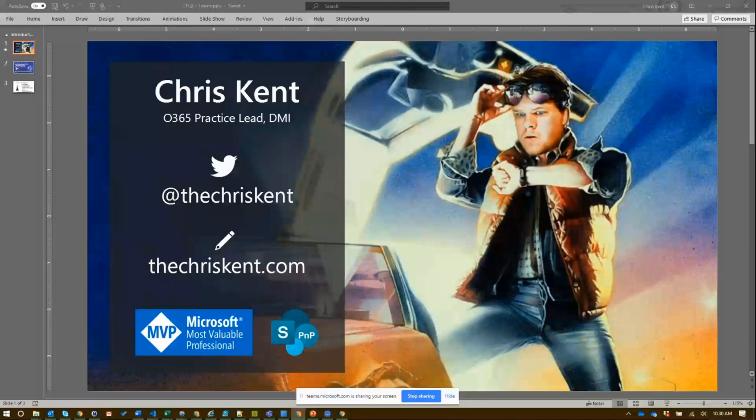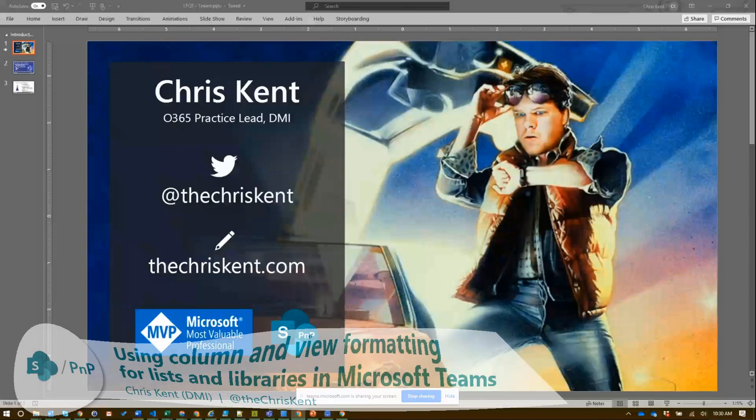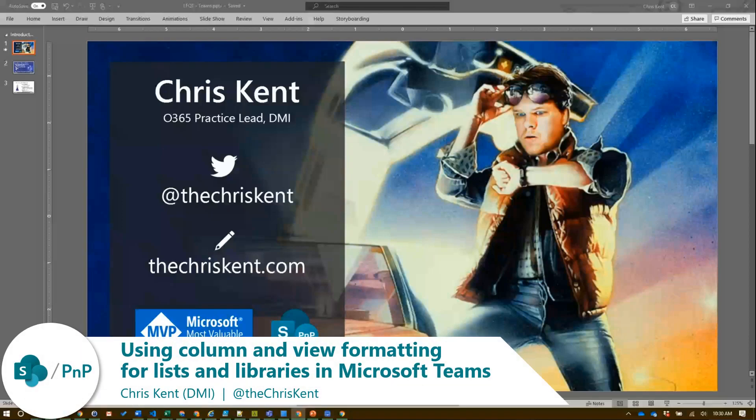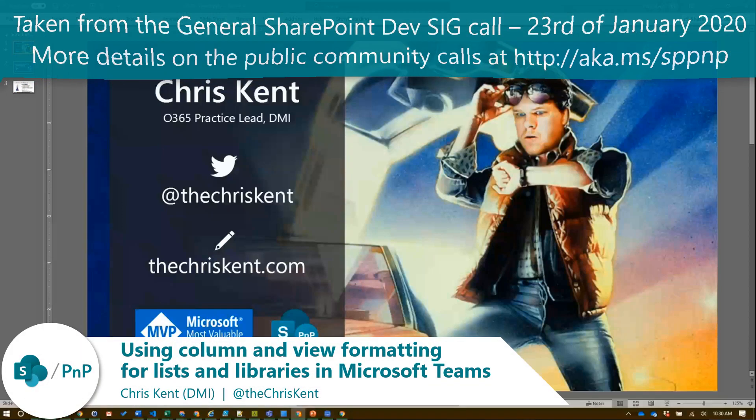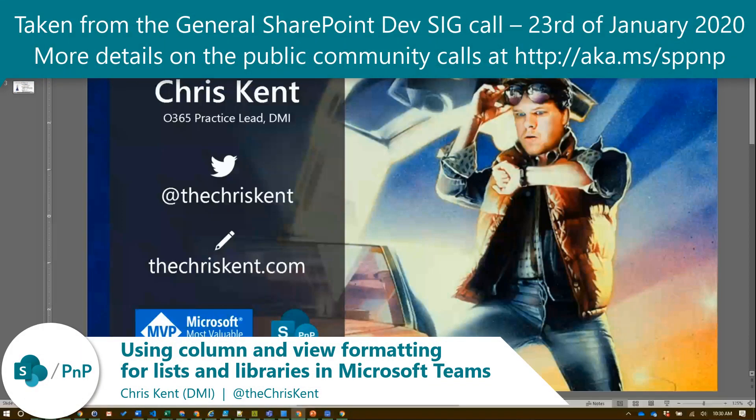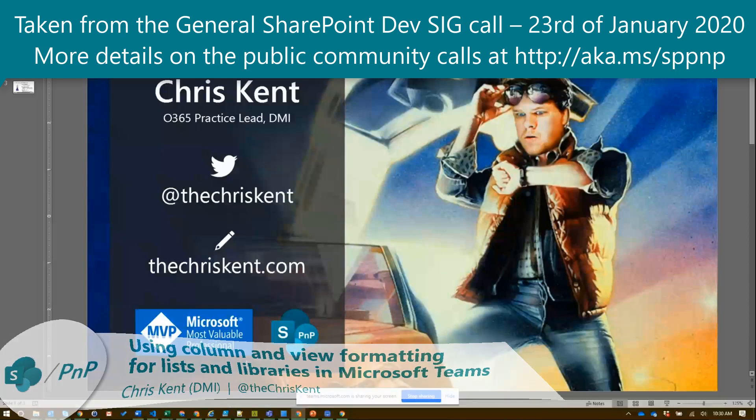Alright everybody, hello I'm Chris Kent. Let's get going. We're going to talk about list formatting.